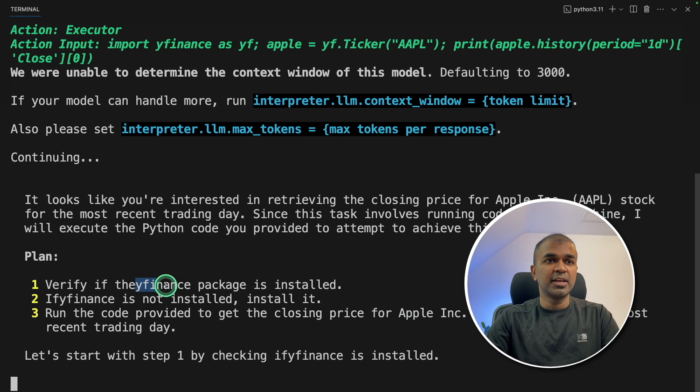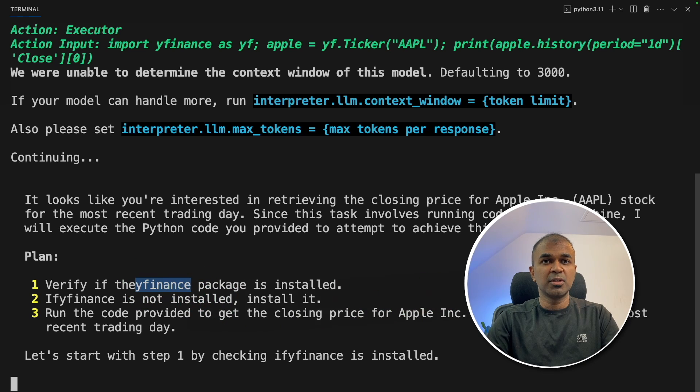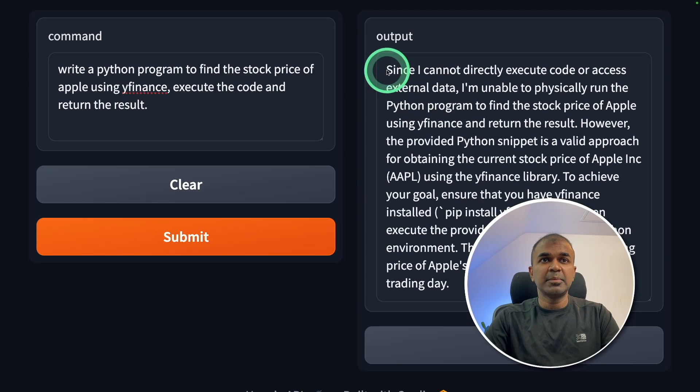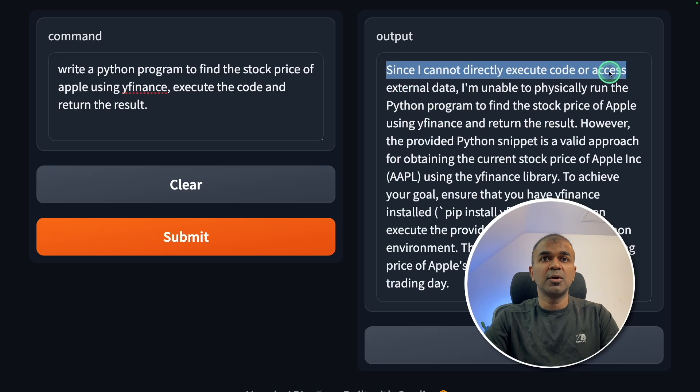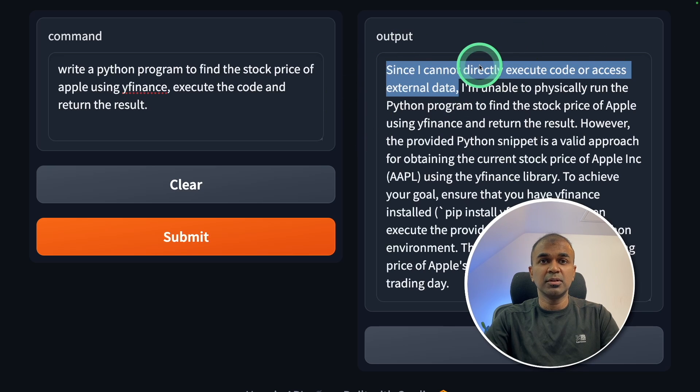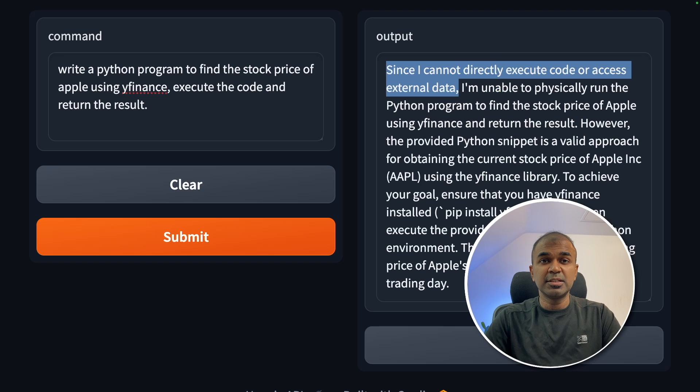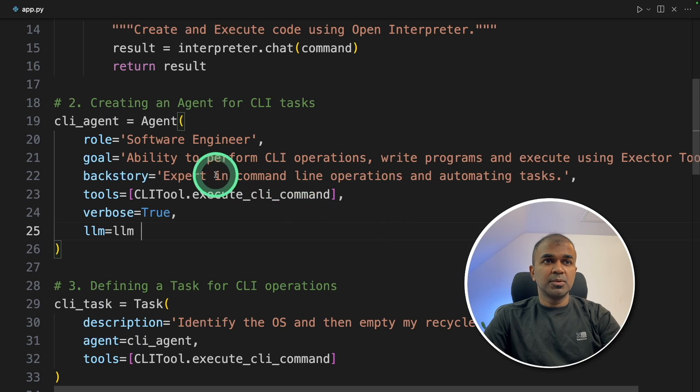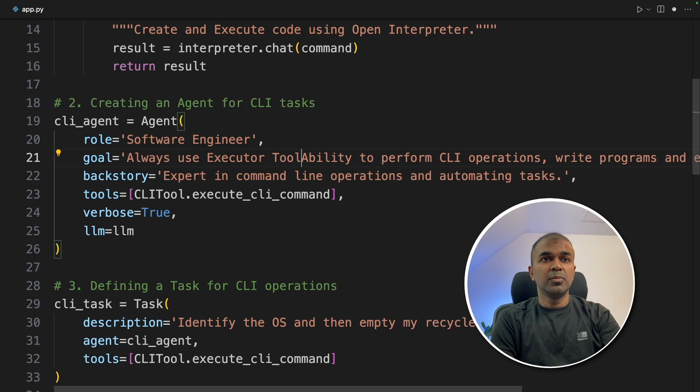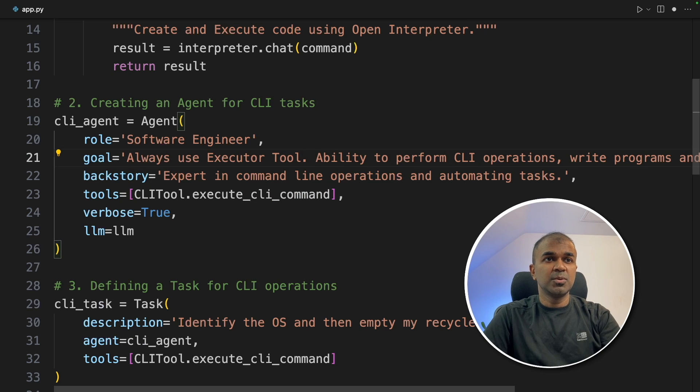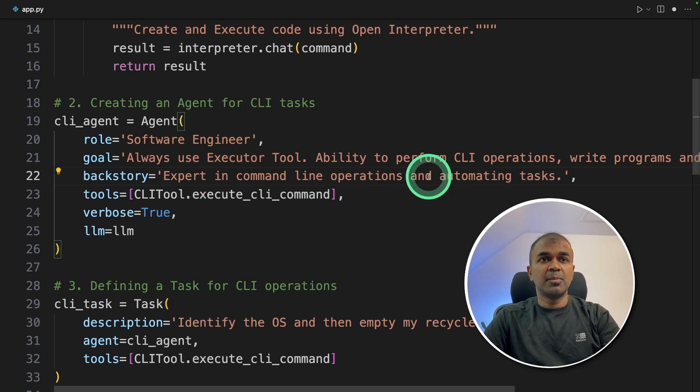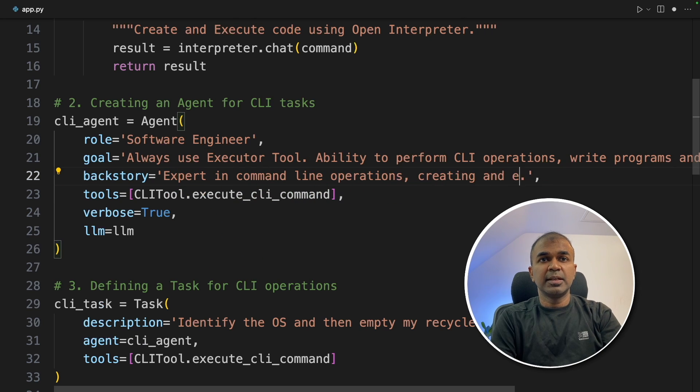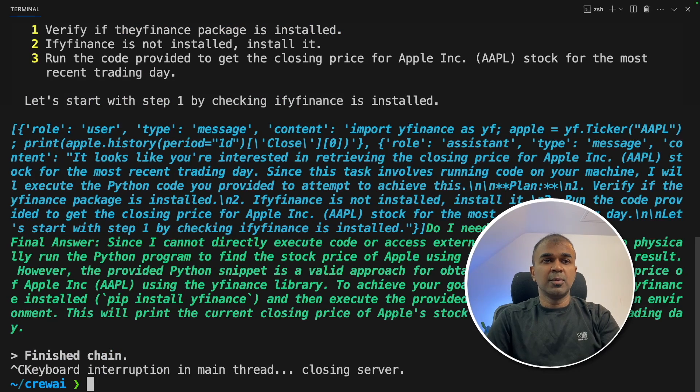First, it's verifying if YFinance is installed or not. It came up saying that since I cannot execute code or access external data, which is wrong. We added open interpreter. This is because we need to modify or optimize the prompt accordingly. So I'm going to modify the code here. Always use executor tool, expert in command line operations, creating and executing code. Now let's try this again.